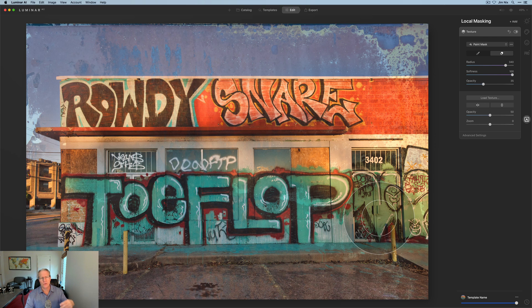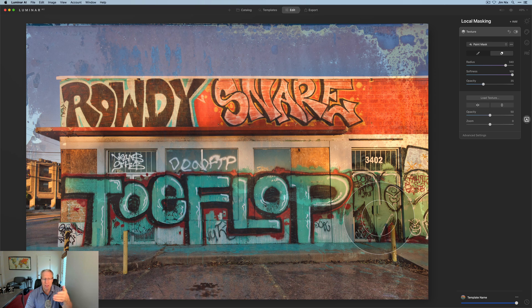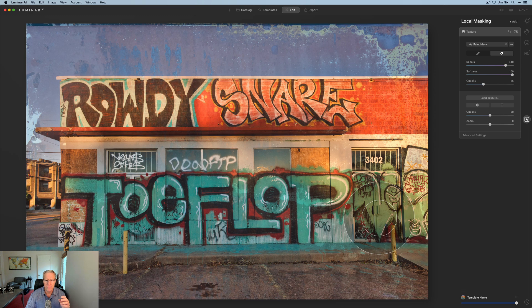So that's kind of how I use textures and how I think about it with this kind of background. Now, a lot of people use textures for backgrounds of wildlife and other various art pieces, different application and opacity and things like that. But for this kind of background, I mean, Rowdy Snare and Toe Flop. I mean, it's just a graffitied mess. I think a little bit of texture coming through, but just a little bit makes sense here.